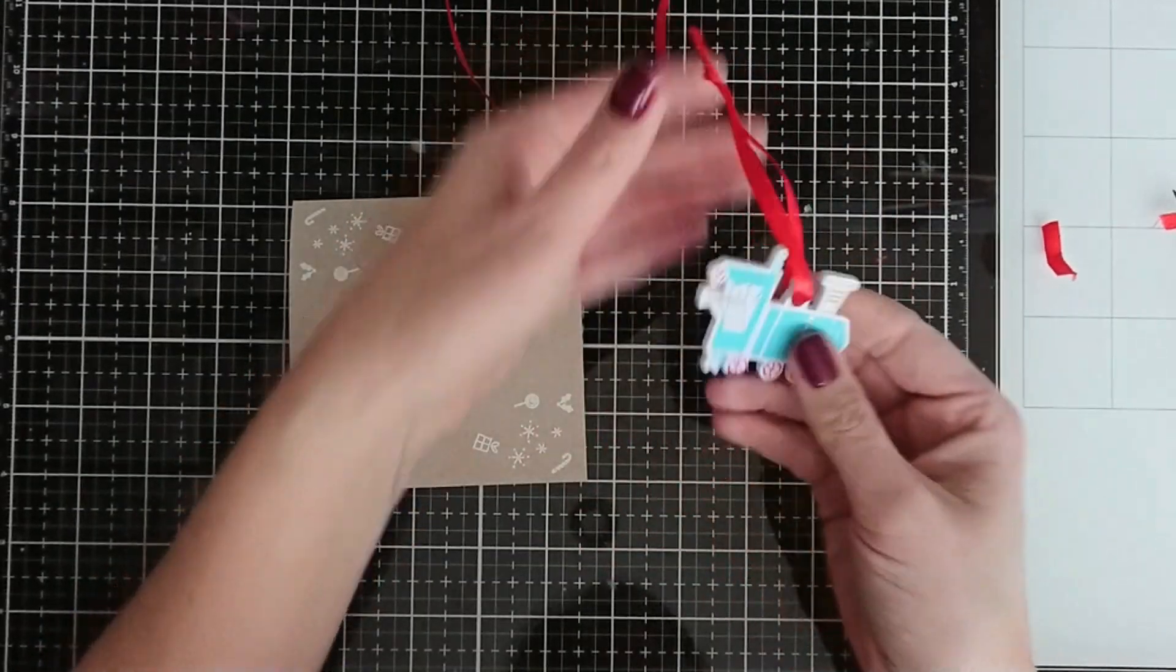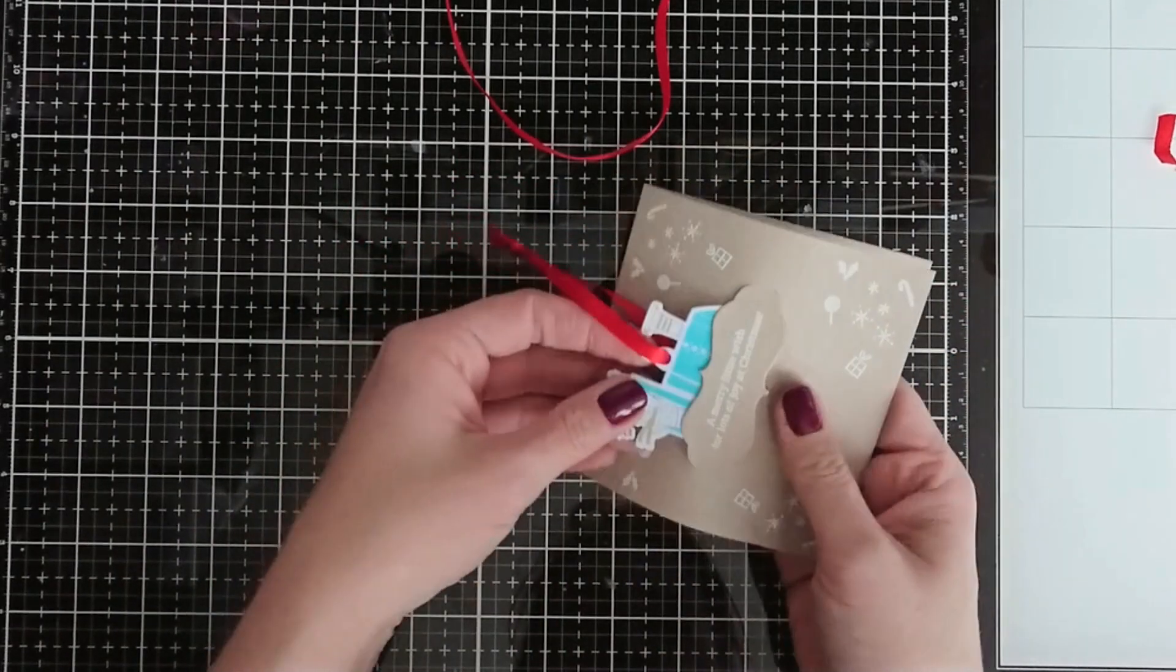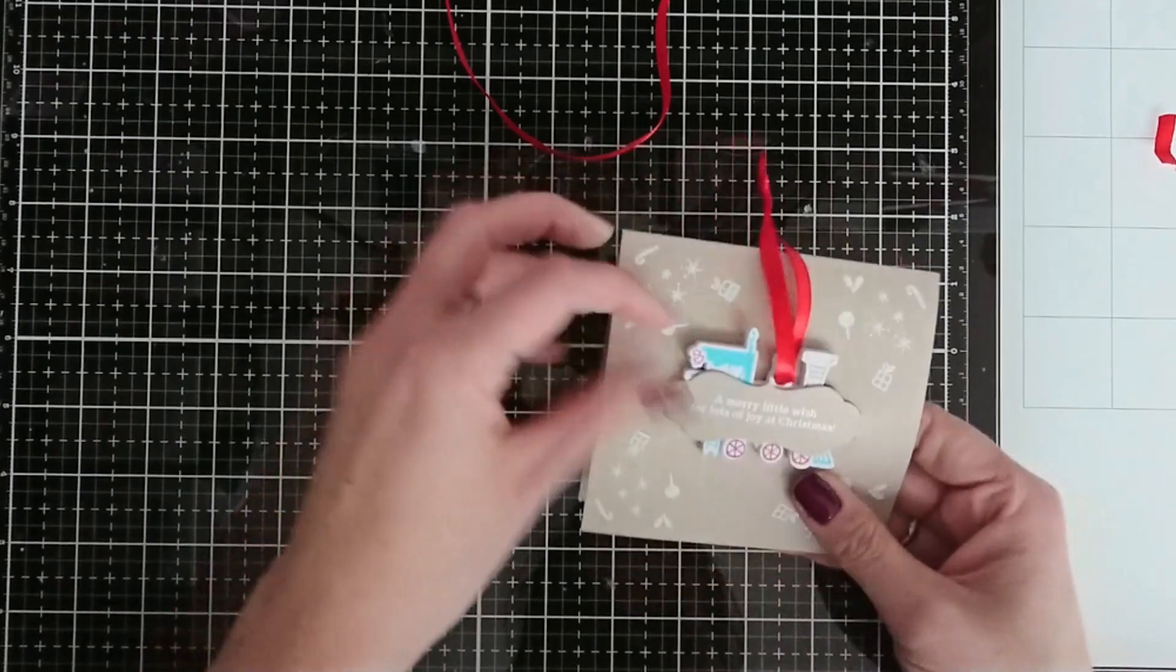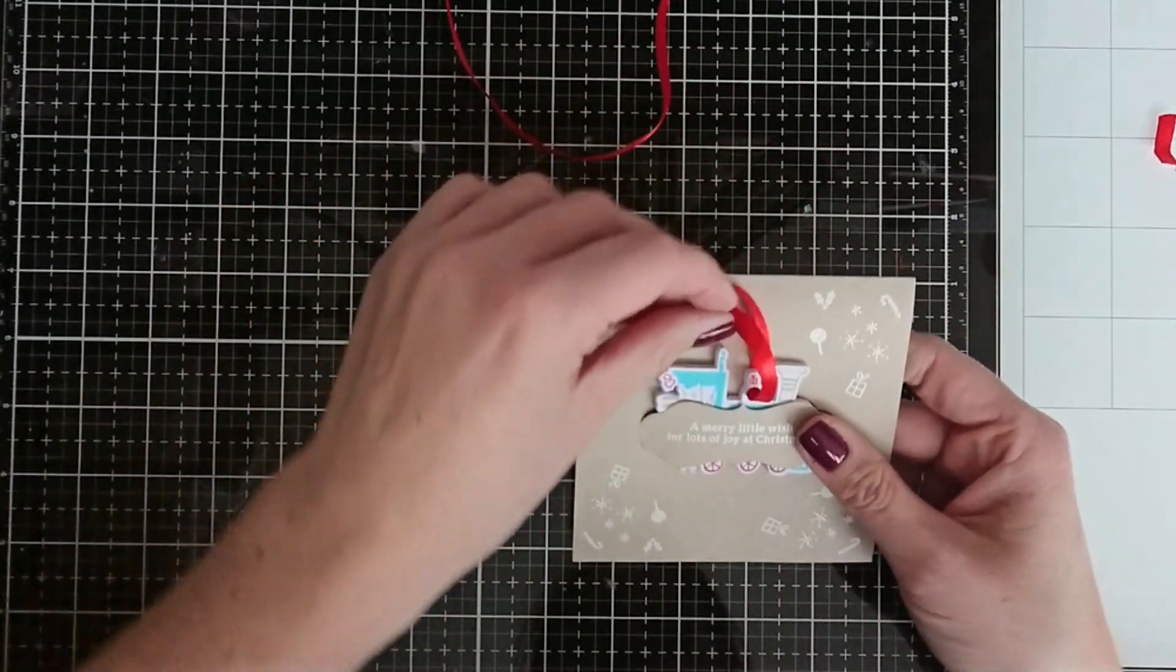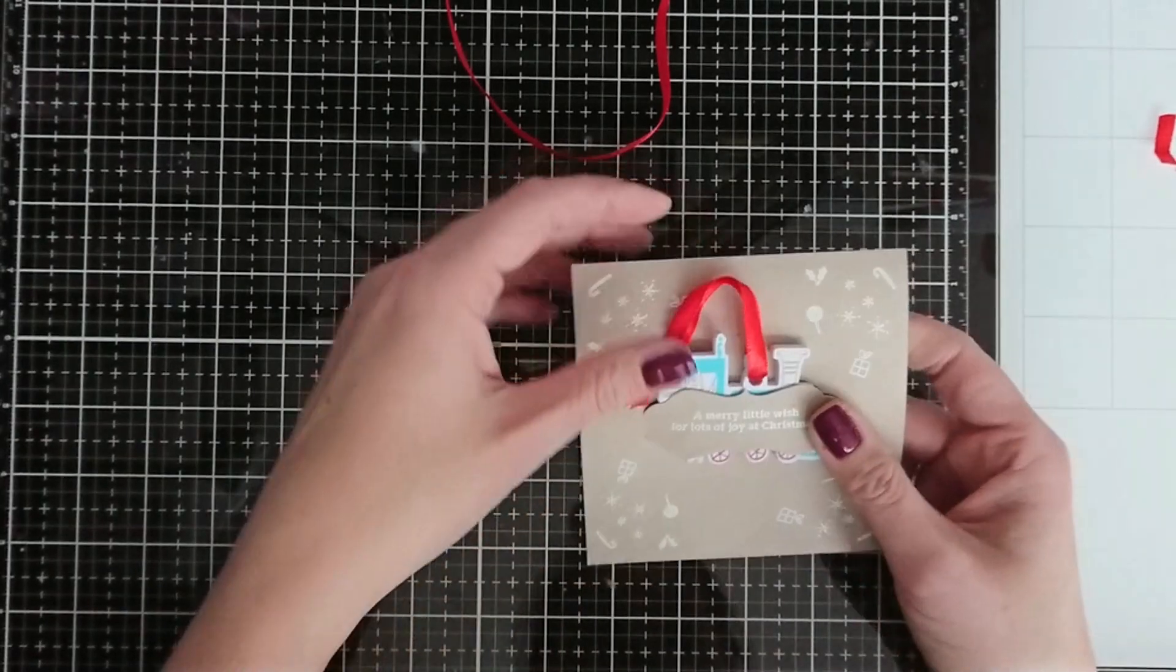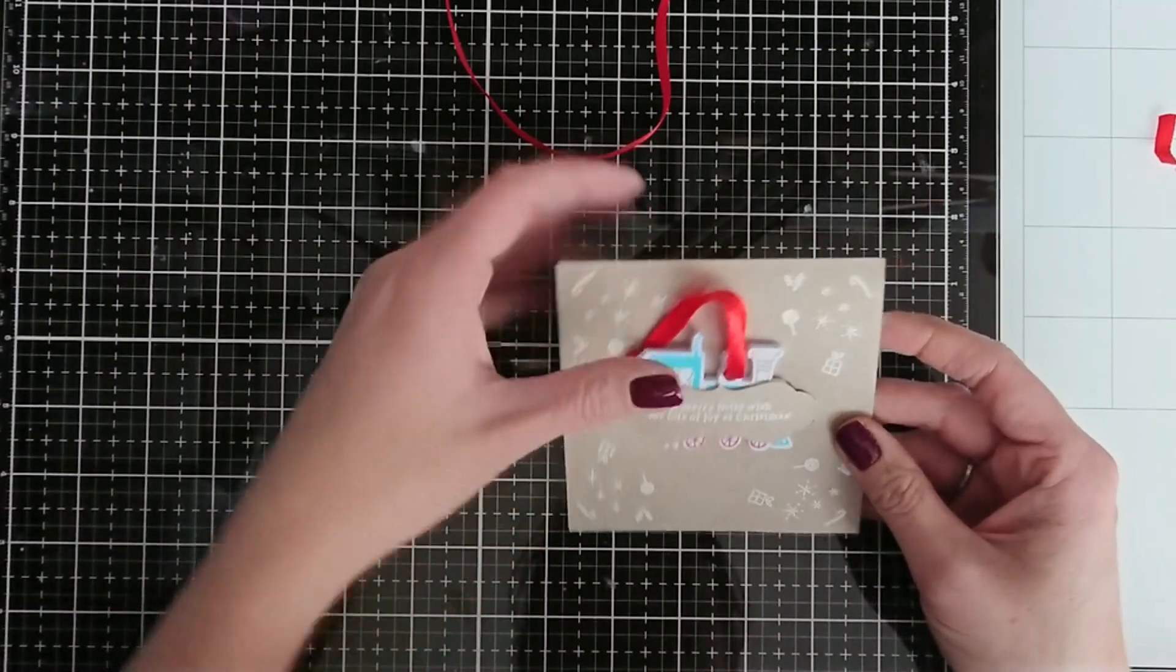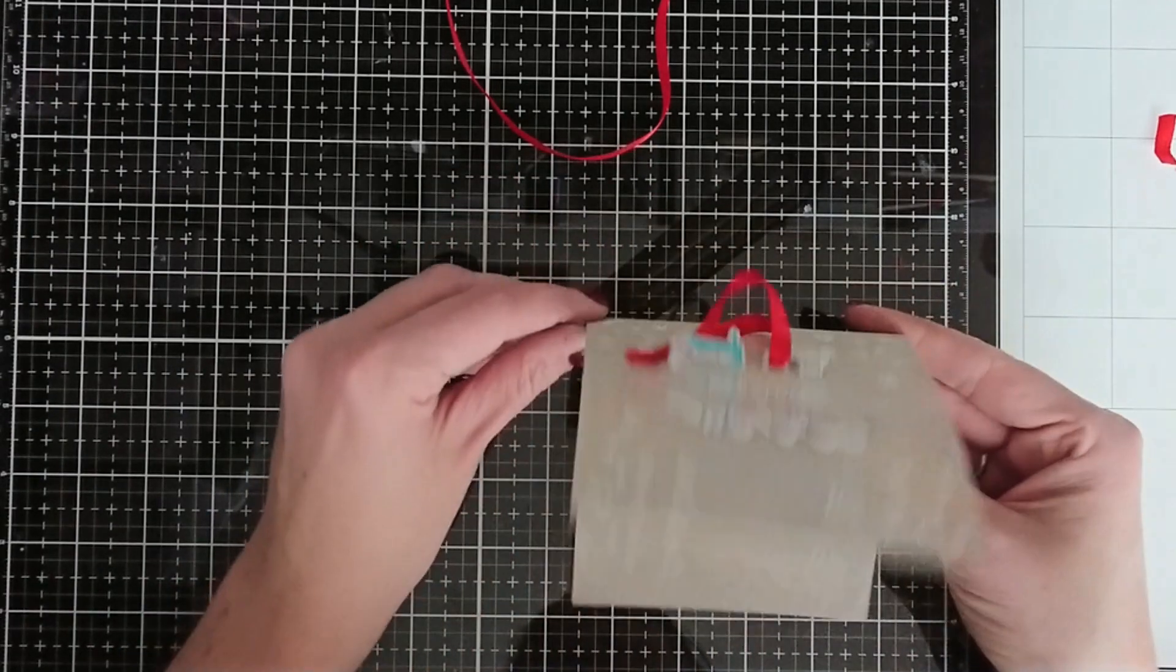I'm using red ribbon. You can use twine, I just went for red to add a little bit more color. So you slide this little cute decoration in the slit and here you have a little gift. You can write a message inside. I think it's a lovely gift idea.